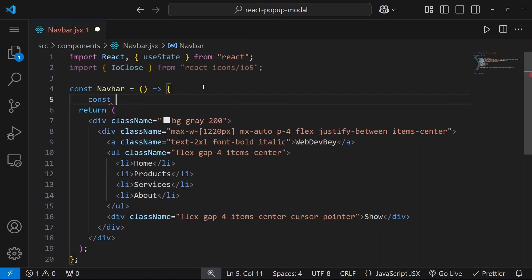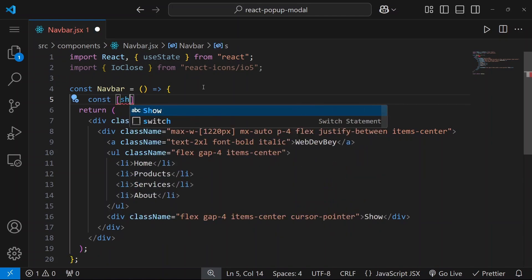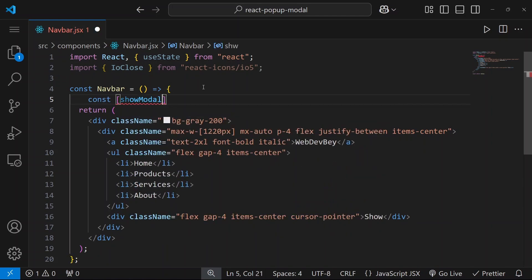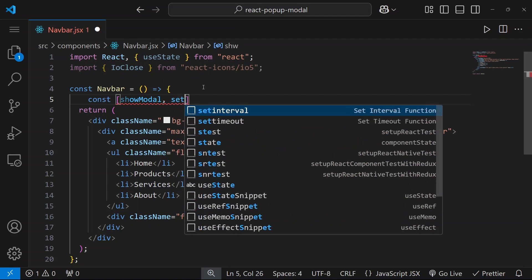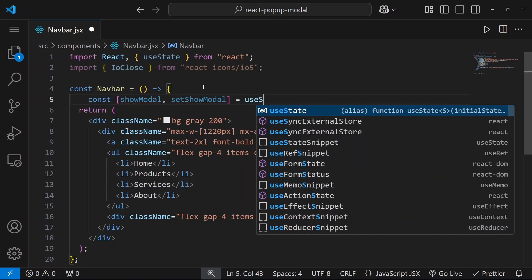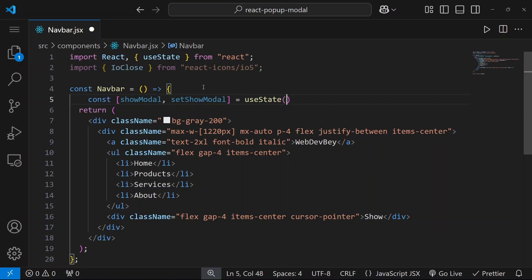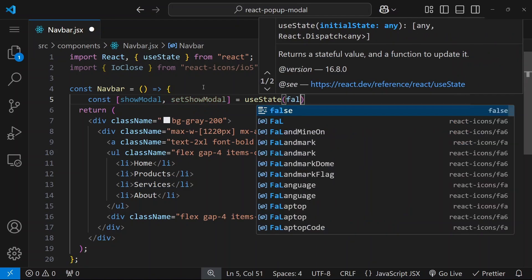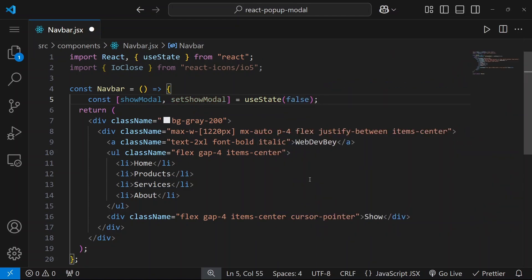First we need to declare a state. So let's say showModel, setShowModel, and it will be false.